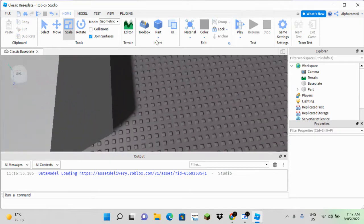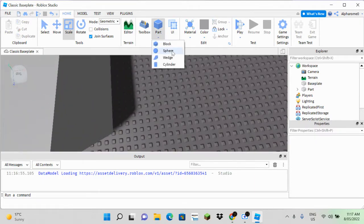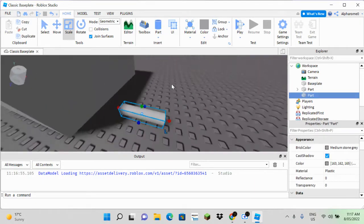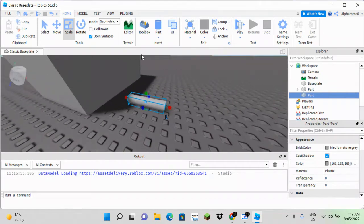Next, add the part to cut the hole with. For me, I'm going to add a cylinder.